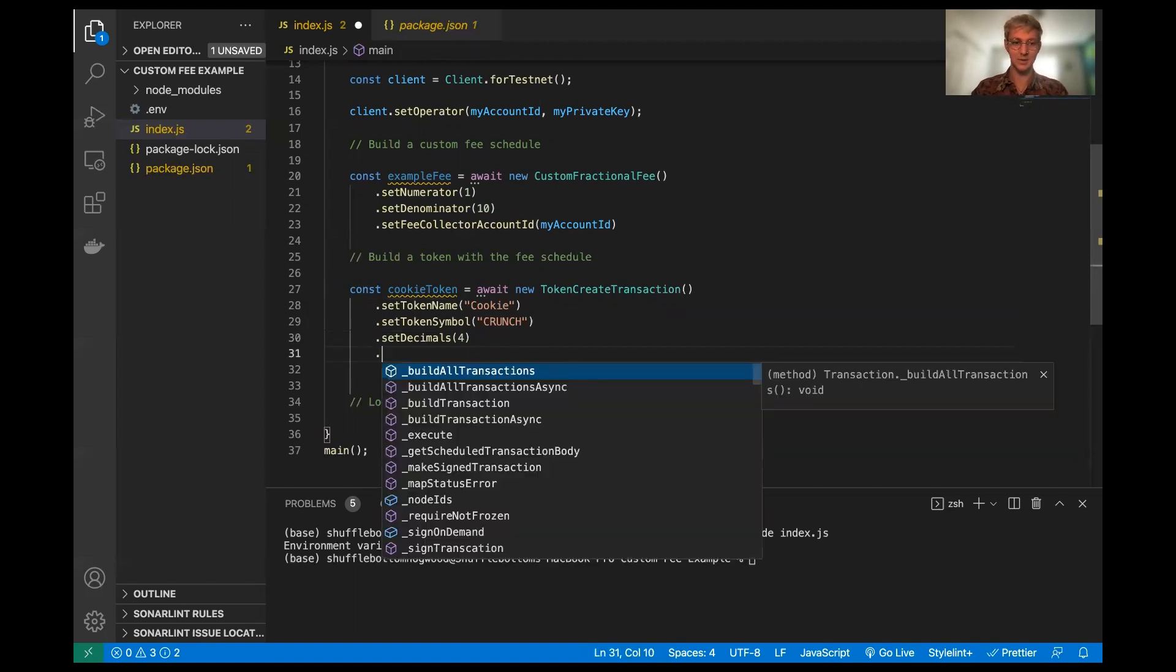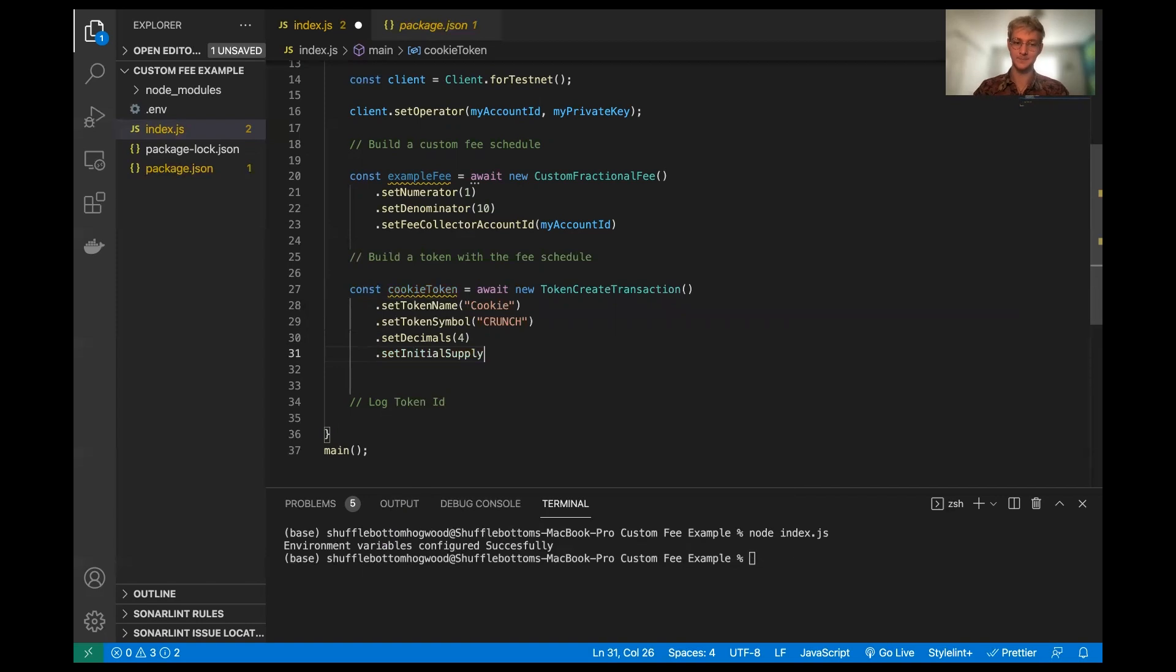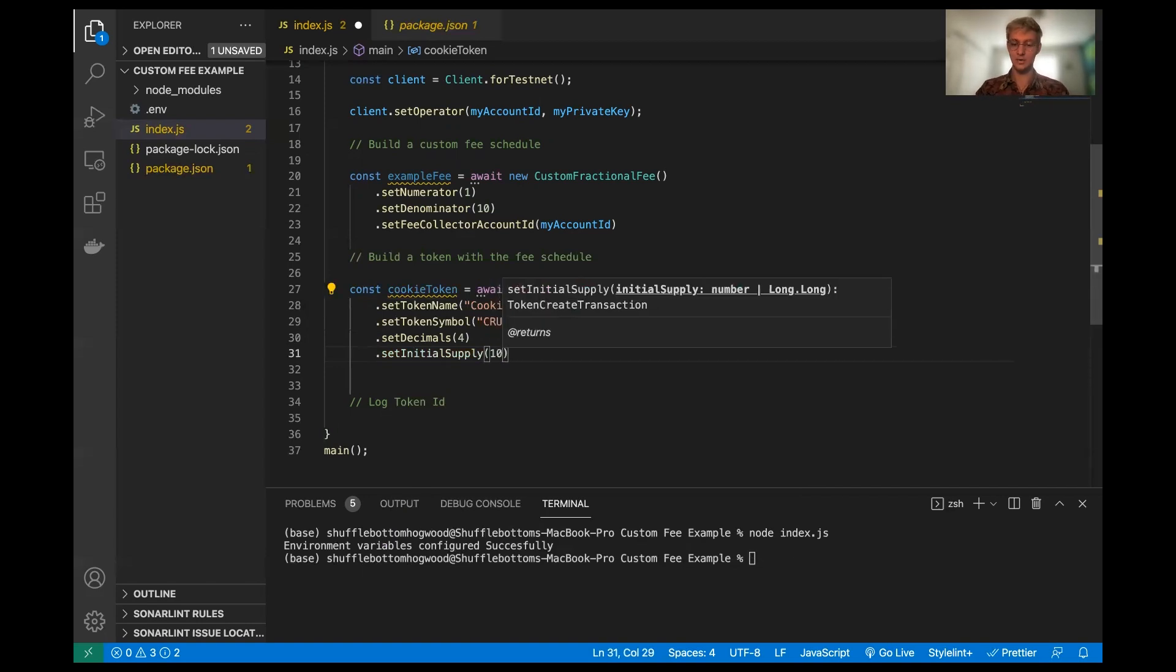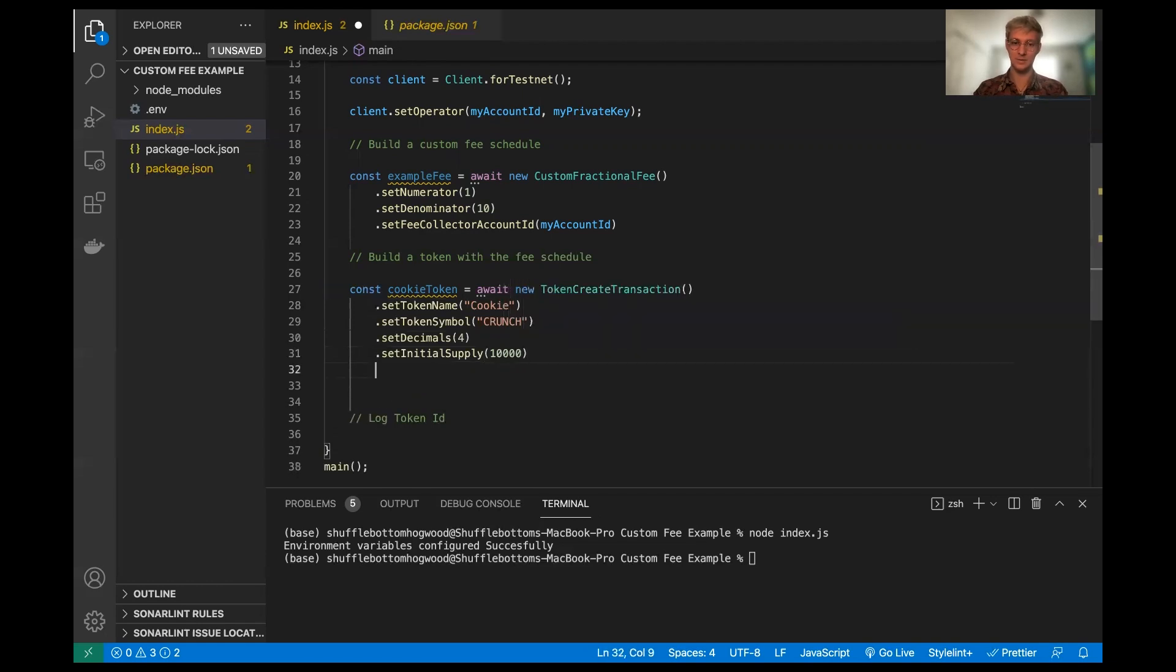Next thing we're going to need to be able to set is we're going to set the initial supply. I'm going to set the initial supply equal to 10,000. So we'll have 10,000 cookie tokens, which is going to be great. Who wouldn't want 10,000 cookie tokens?